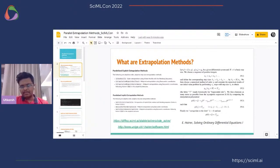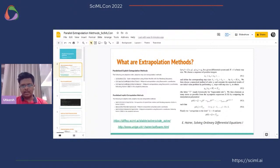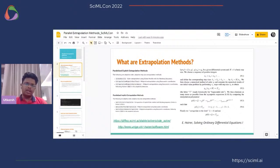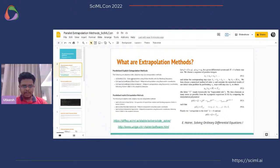Extrapolation methods help reach higher orders and are also variable step methods, operating in both domains. These methods are now part of the OrdinaryDiffEq system, supporting linear solves, multi-threading, and additional features. There are two types: explicit methods, which are used for non-stiff problems, and implicit methods.